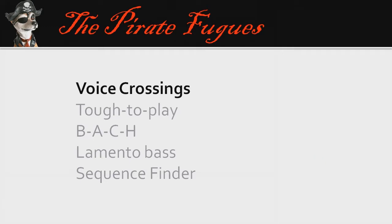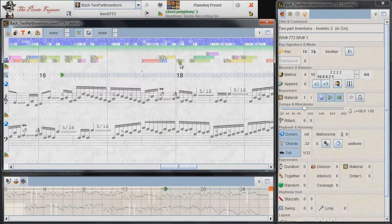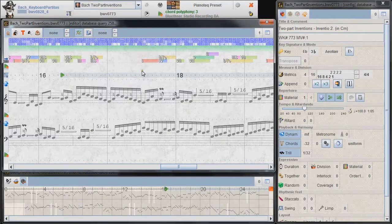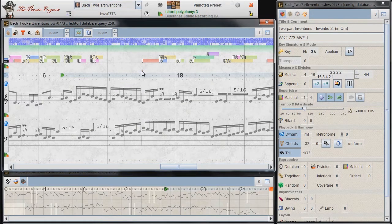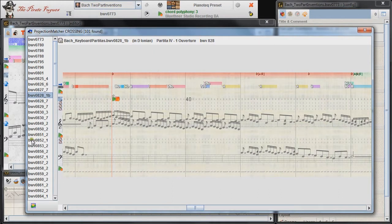We continue our presentation on the search features of the PirateFugue software. Because all scores in the database are voice-based, it's an easy task to locate the crossing of two voices.